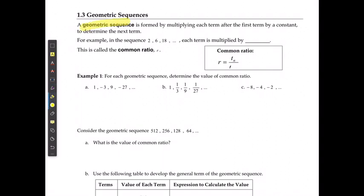A geometric sequence is formed by multiplying each term after the first term by a constant — multiplying by the same amount every single time. For example, in the sequence 2, 6, 18, each term is multiplied by 3 every single time. This is called our common ratio, represented by R. The common ratio is always Tn divided by Tn minus 1. So if I take any term and divide it by the term that came directly before it, it tells me how much I multiplied by.